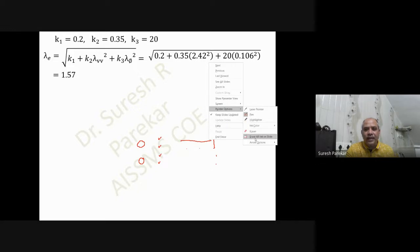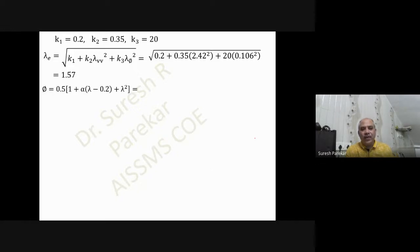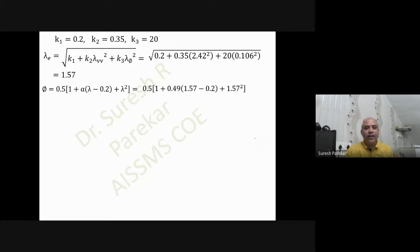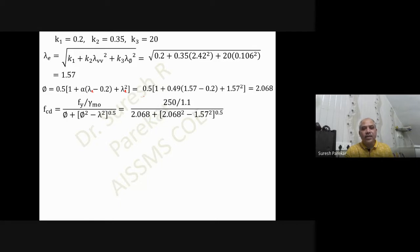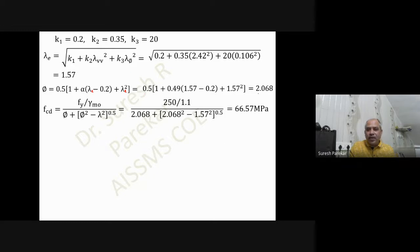Knowing λ_e = 1.57, we calculate φ using: φ = 0.5 × [1 + α(λ − 0.2) + λ²], where λ here is the equivalent slenderness λ_e = 1.57. Substituting all values gives φ = 2.068. We then substitute this value of φ into the fcd equation.